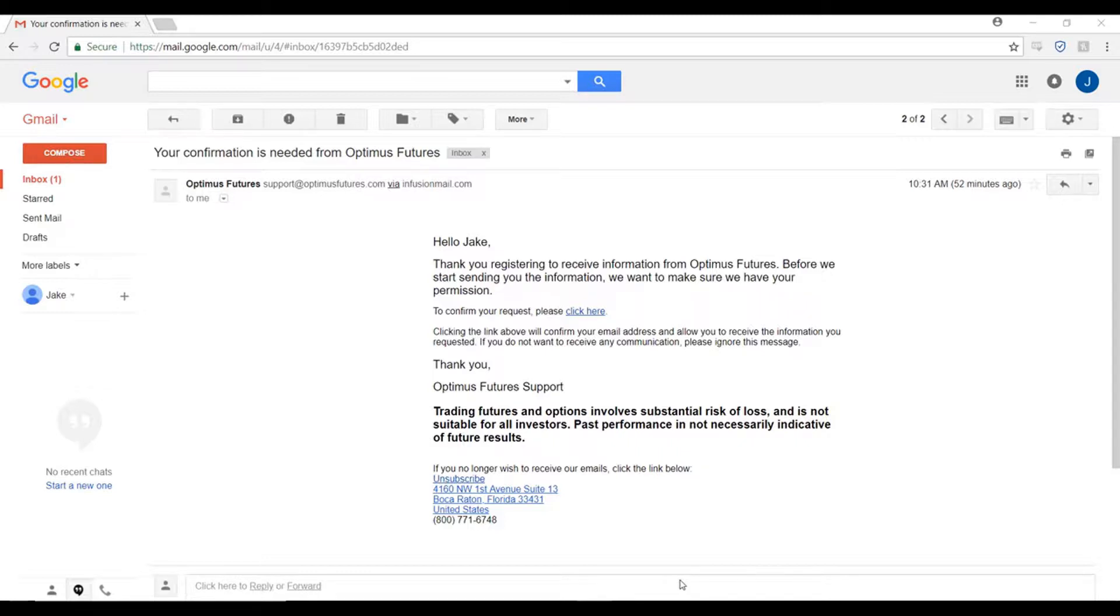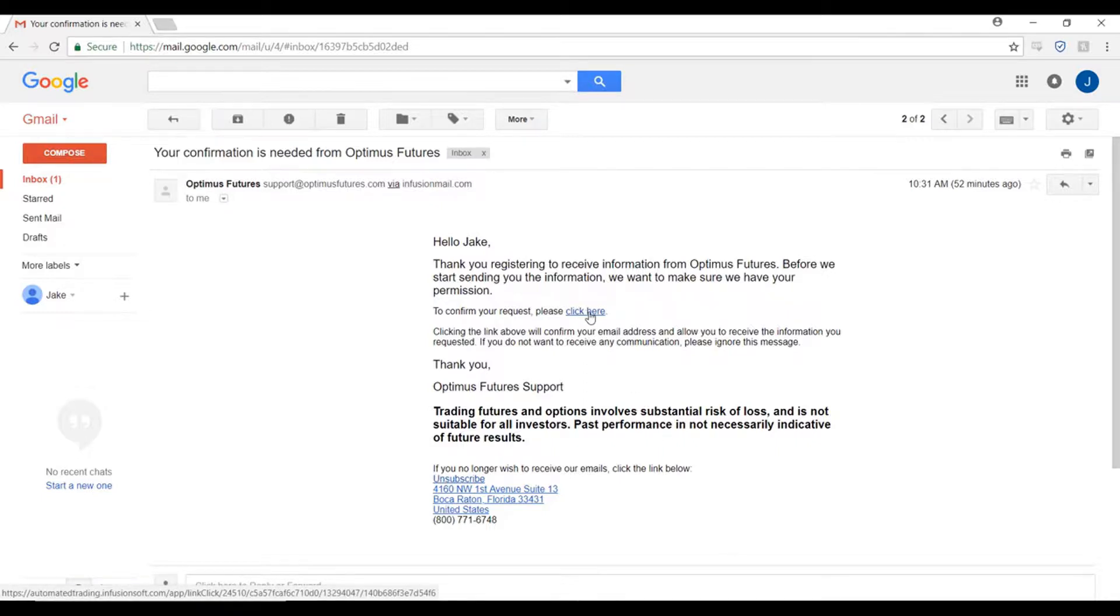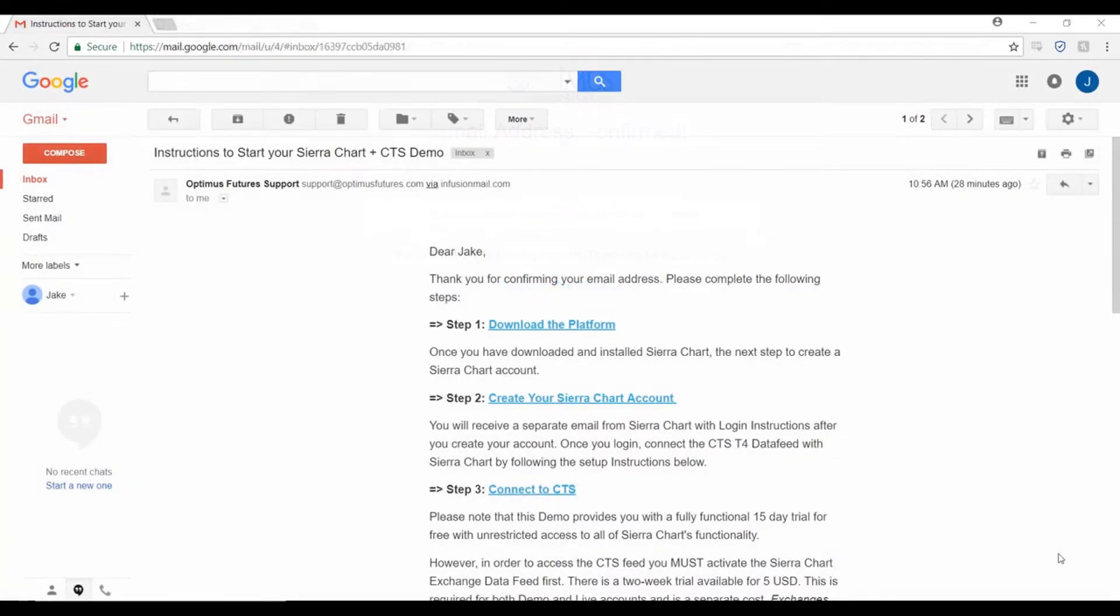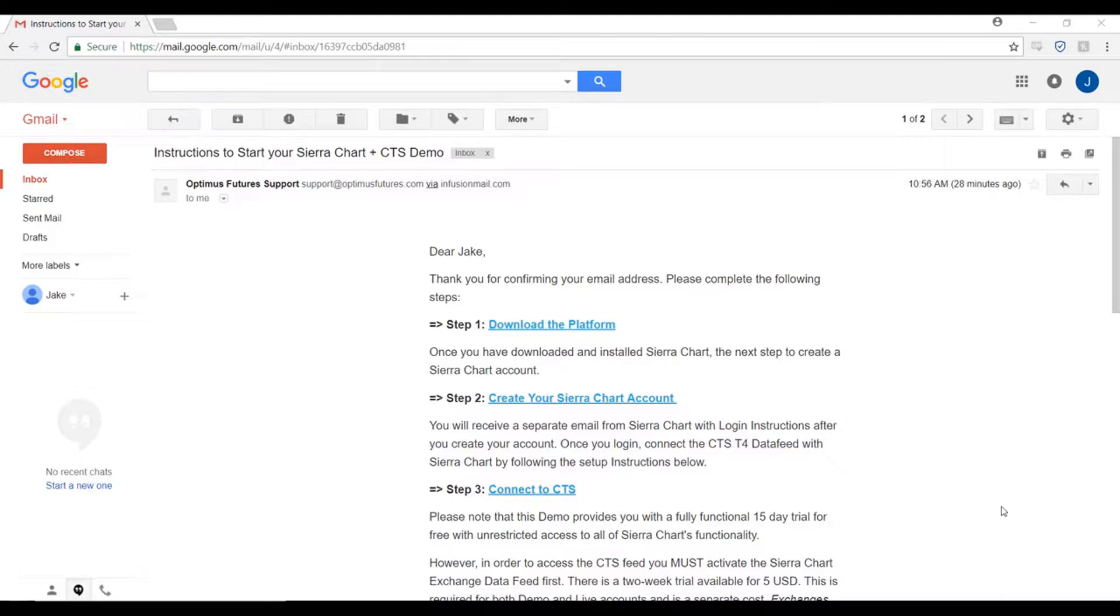To confirm this email, simply click on the blue highlighted link where my cursor is currently located. Once you confirm, you should receive another email from us very shortly. Head back to your email inbox and this should be the second email that you receive from us. We have the steps laid out for you.